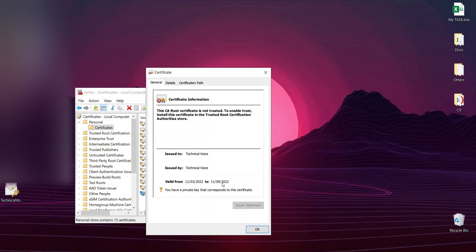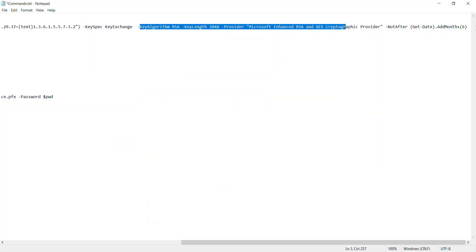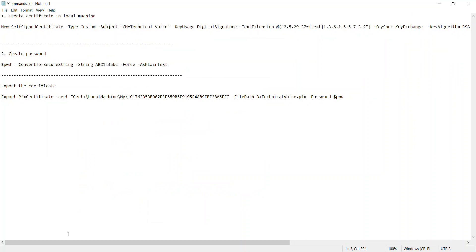You can also create an expired certificate, just put zero here. It will create an expired certificate. That's it for this video. If you liked the video, please share and subscribe. Thank you very much. Bye-bye.